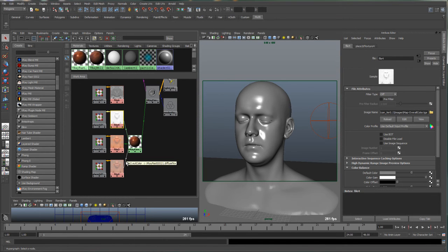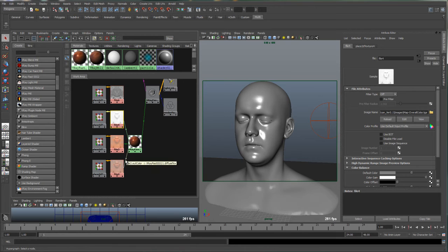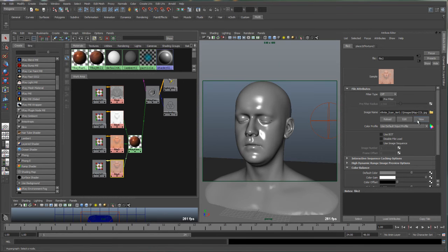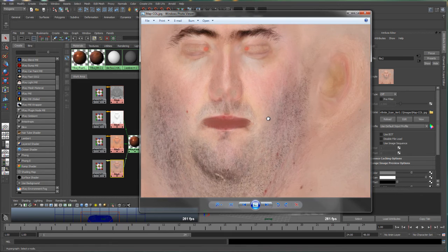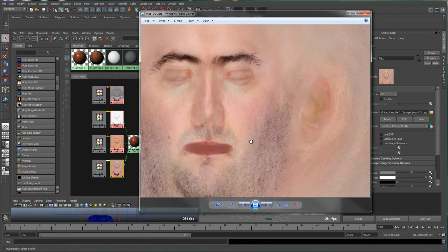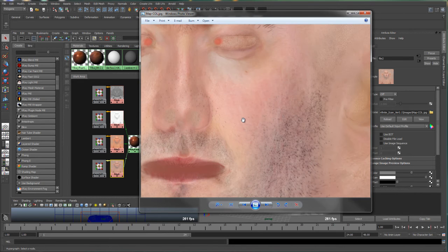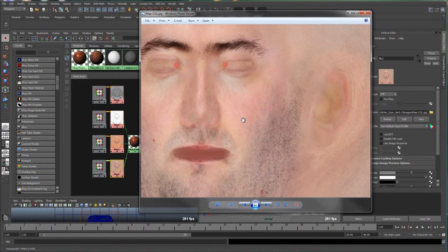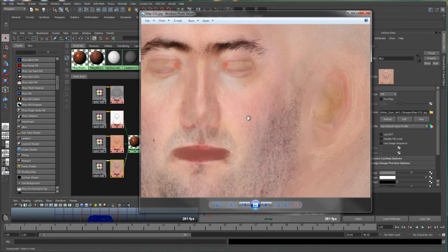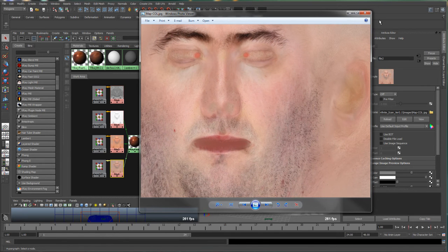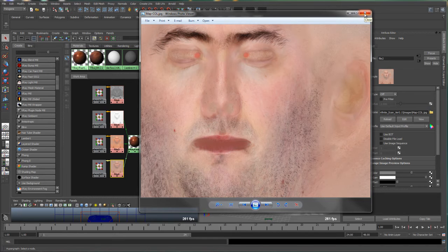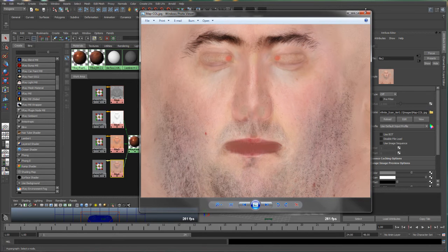We've got the diffuse map down here, which we'll view that. Pretty standard diffuse map, nice detail. Again, this is from Lee's scan, scan of Lee's head from Infinite Realities. Free, look at the old video to find out where to get that.